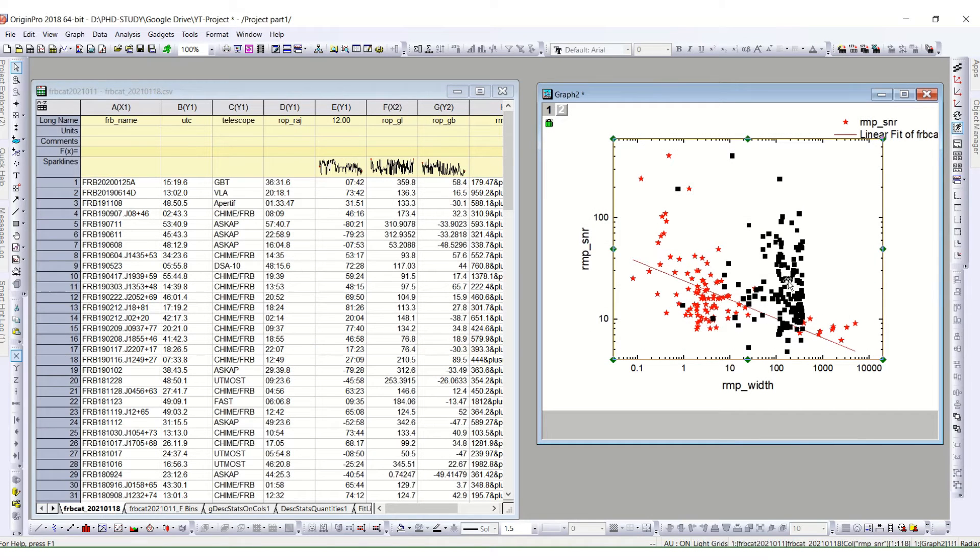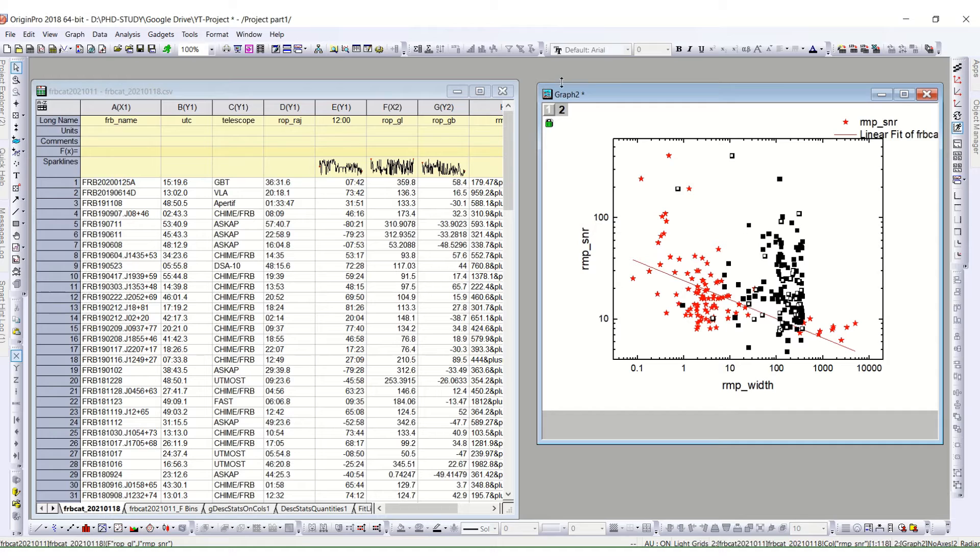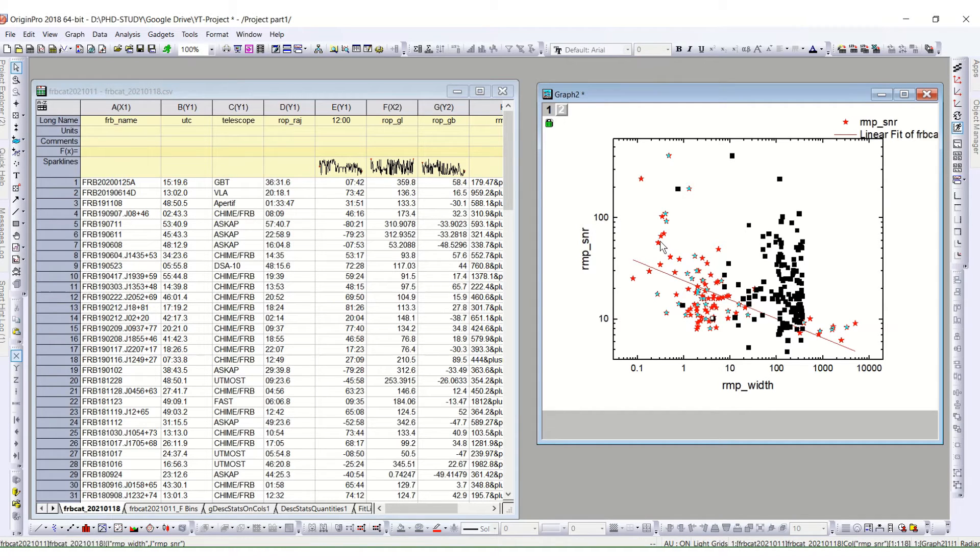And this is the same plot but two layers. For this layer, layer two, we have this data. And for layer one, we have this data.